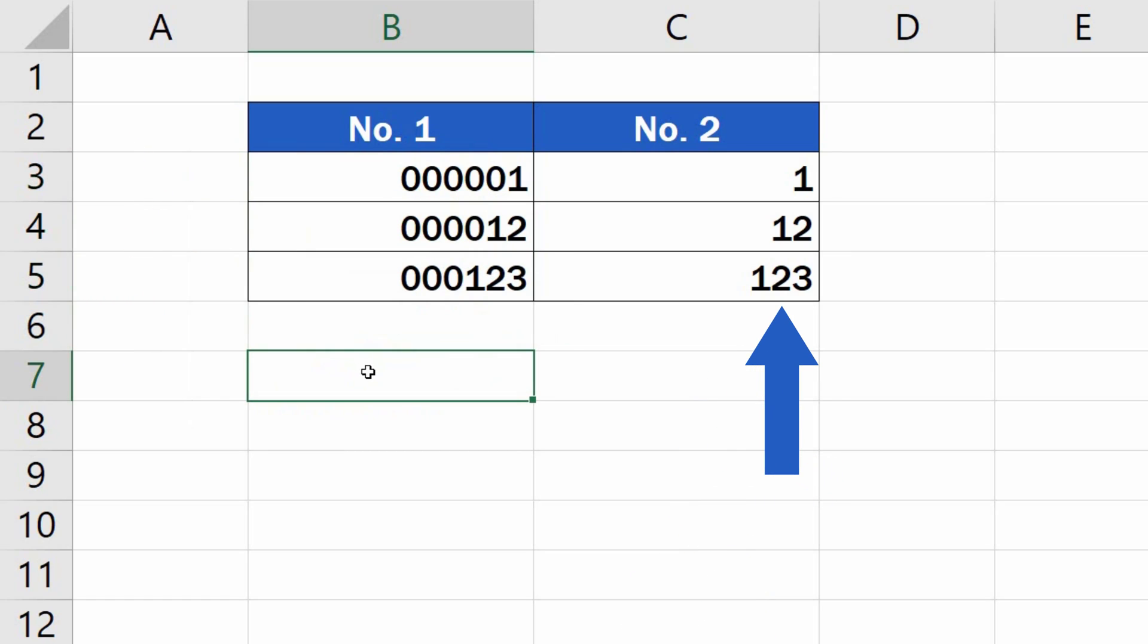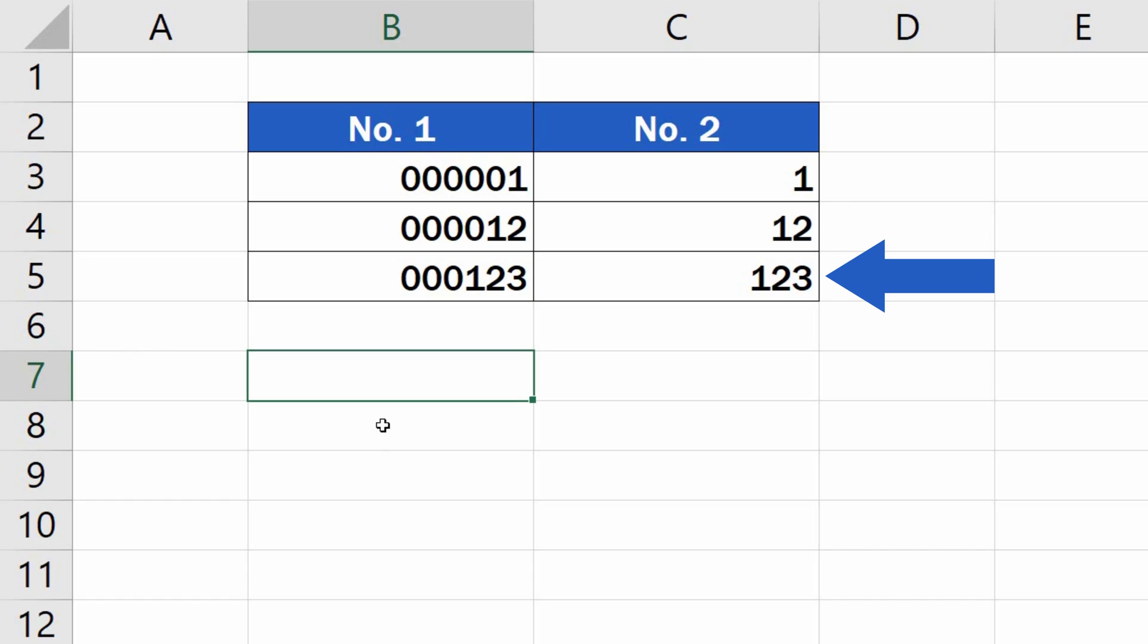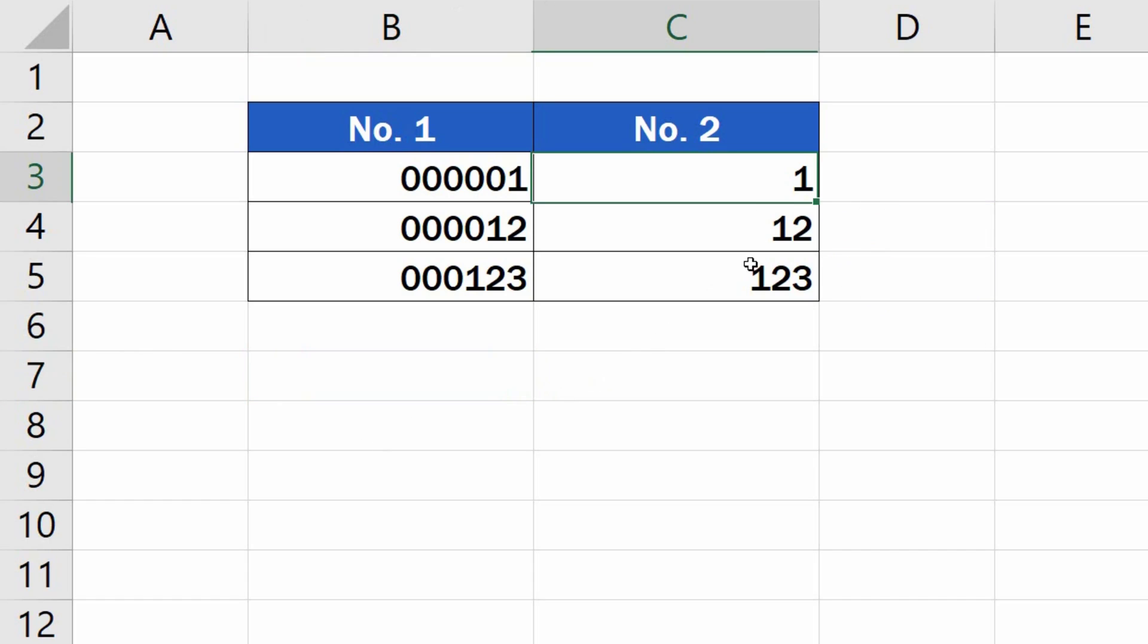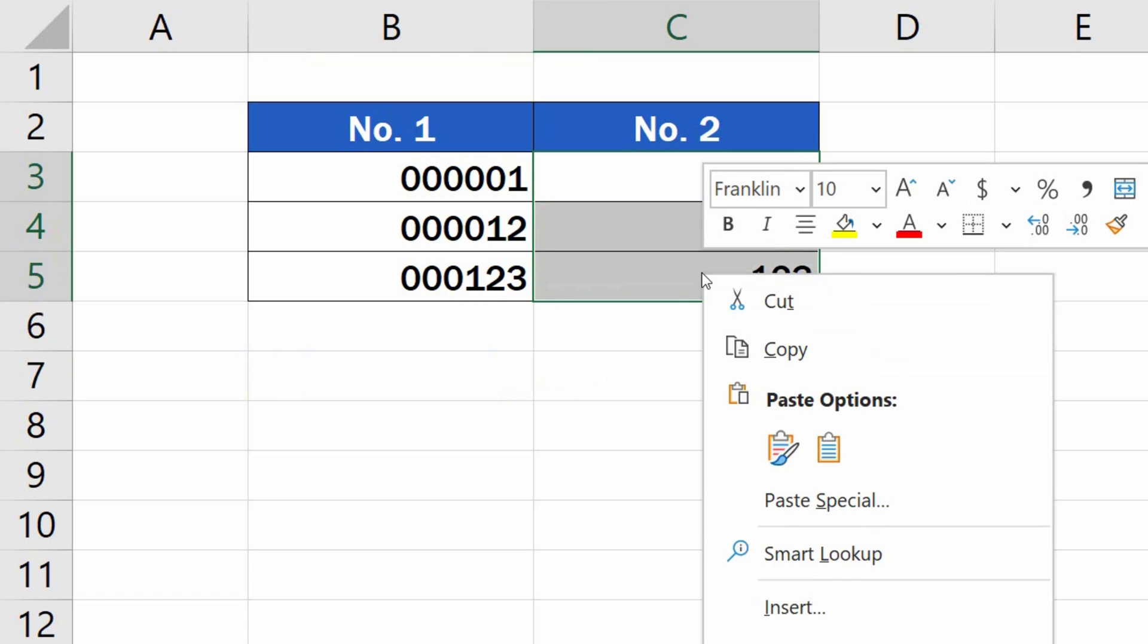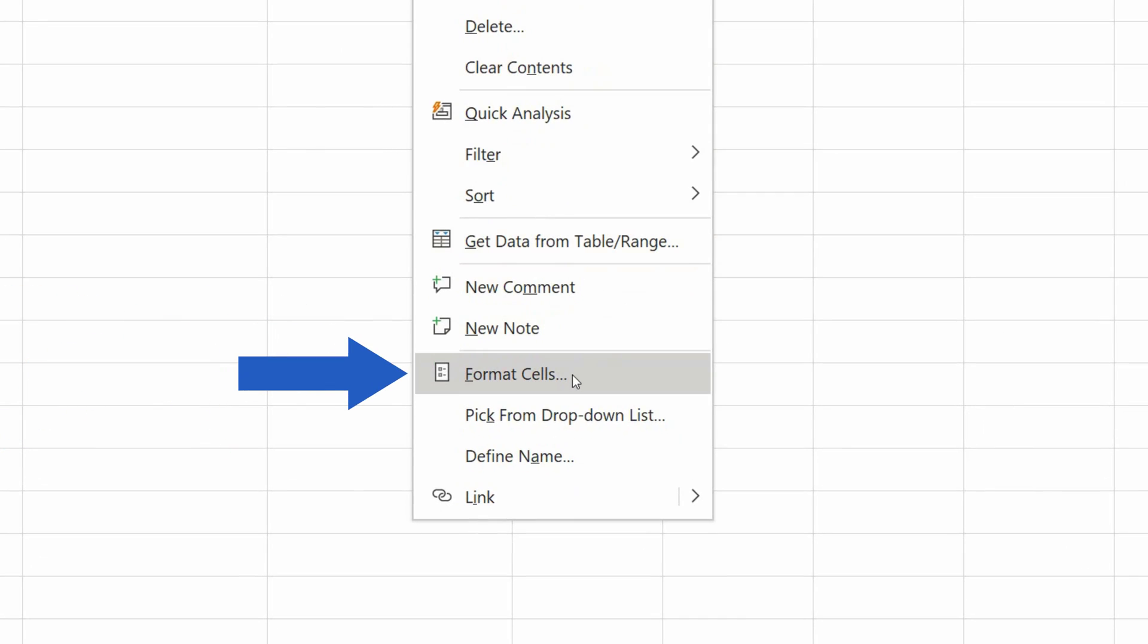And here's the second simple way to display leading zeros before numbers in cells. In this case, the numbers are already in the table, so the cells are not blank. Again, select the area containing the data and use a right-click to select Format Cells.